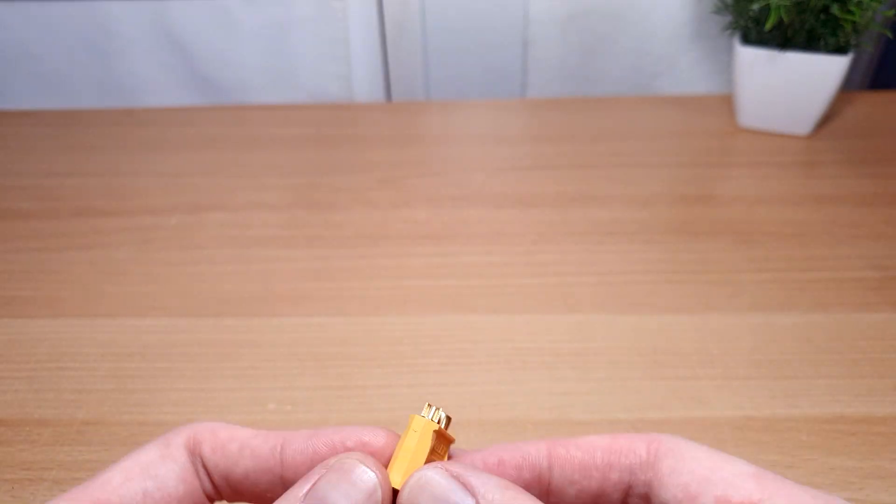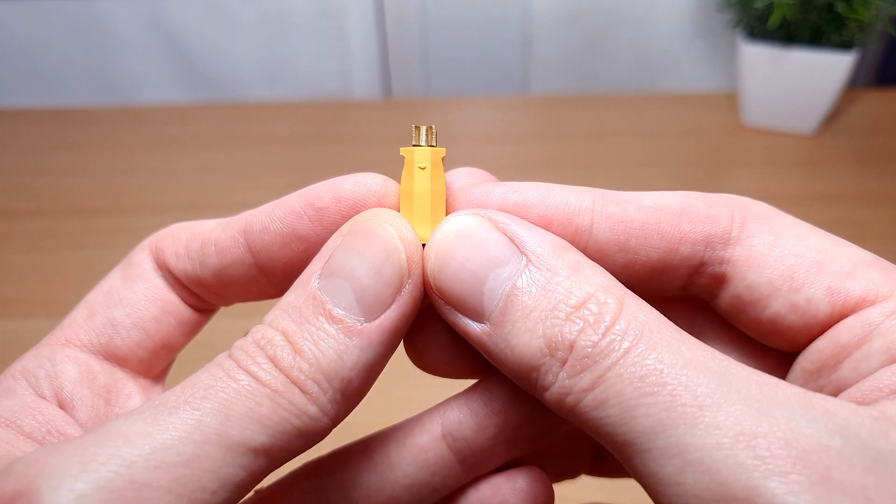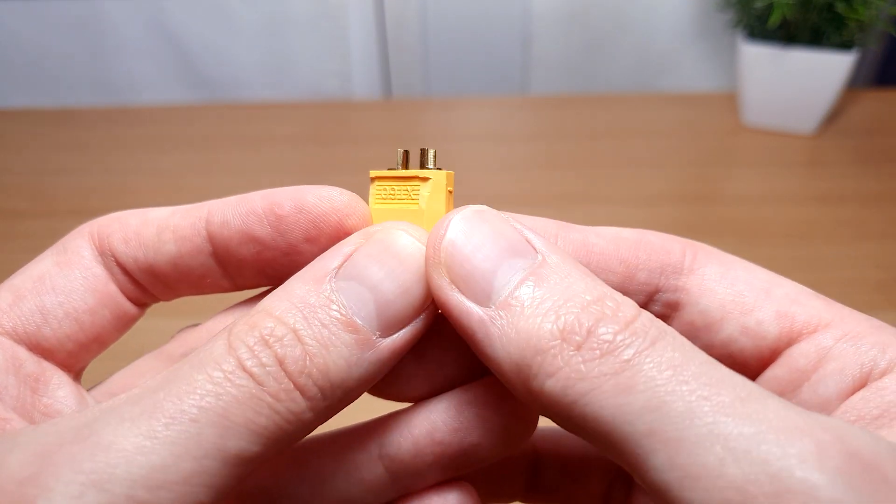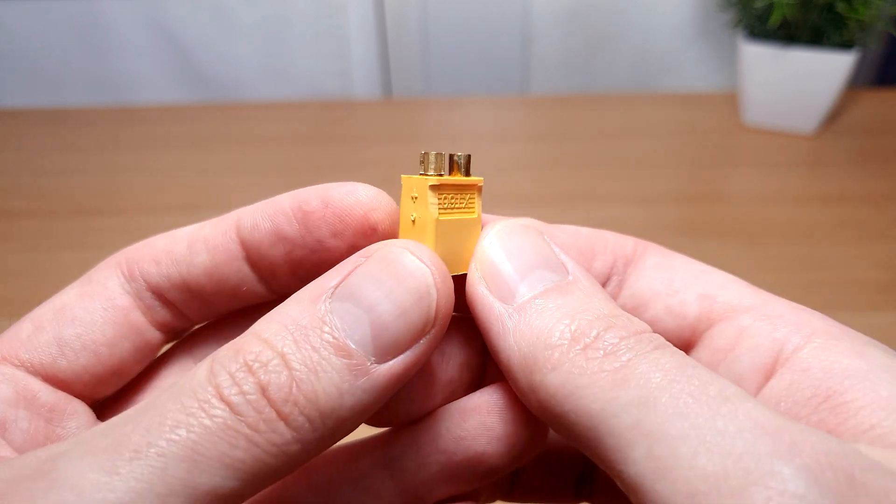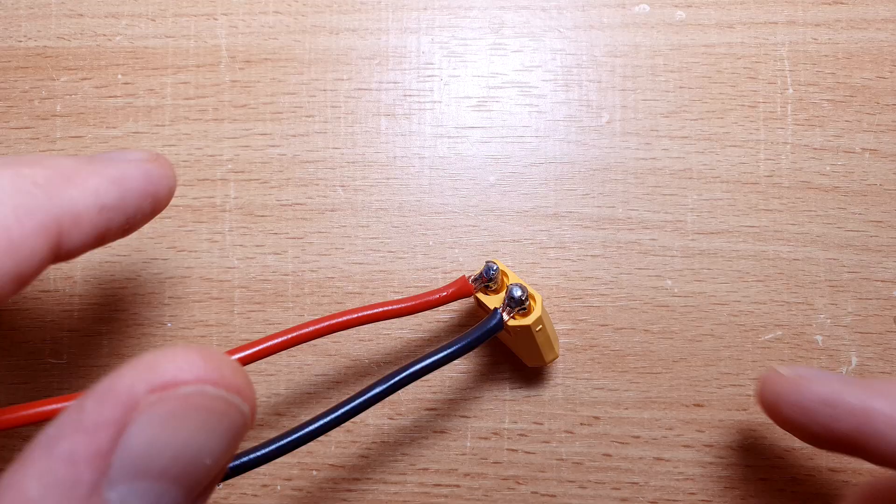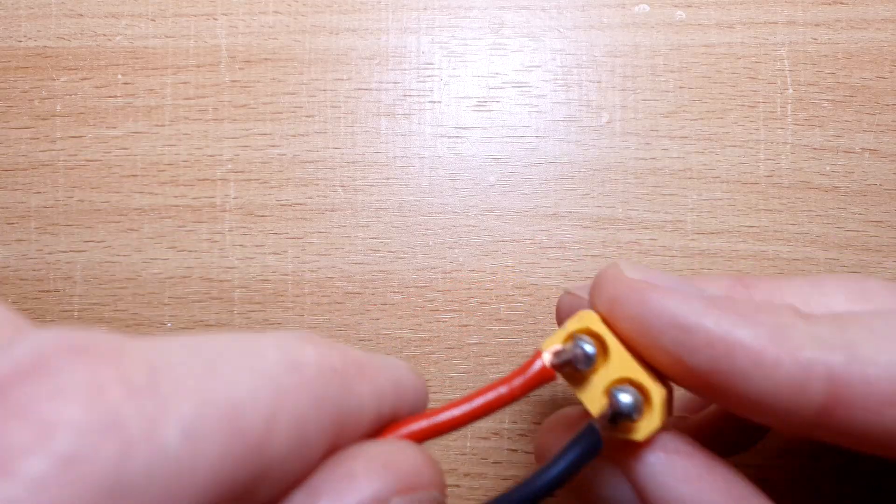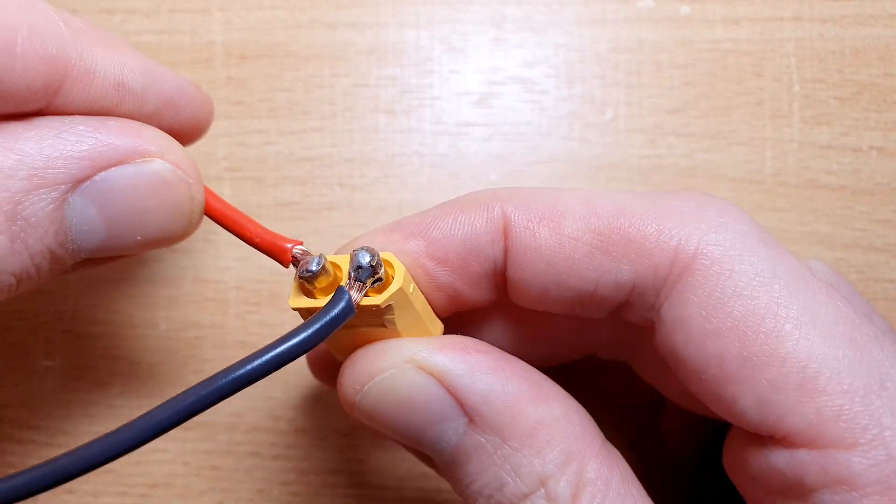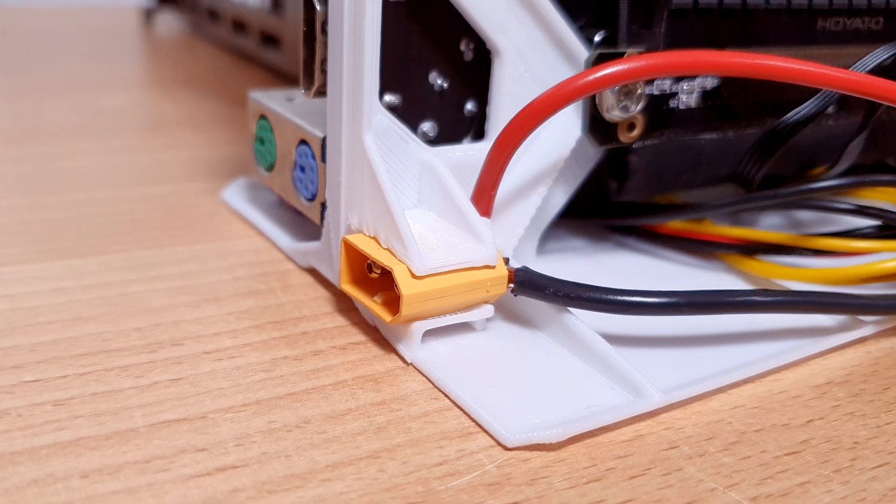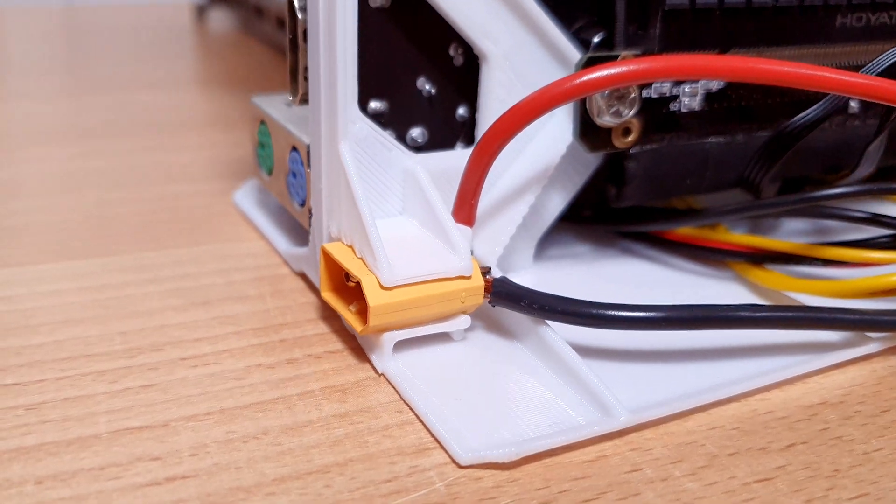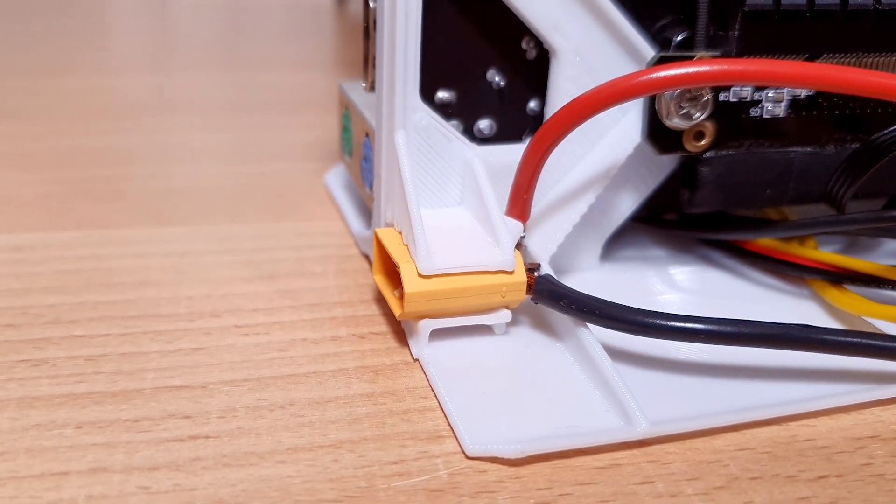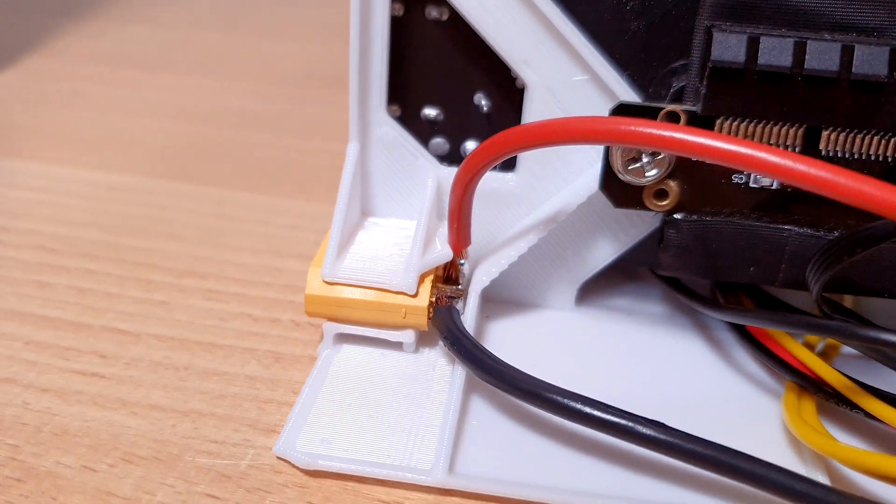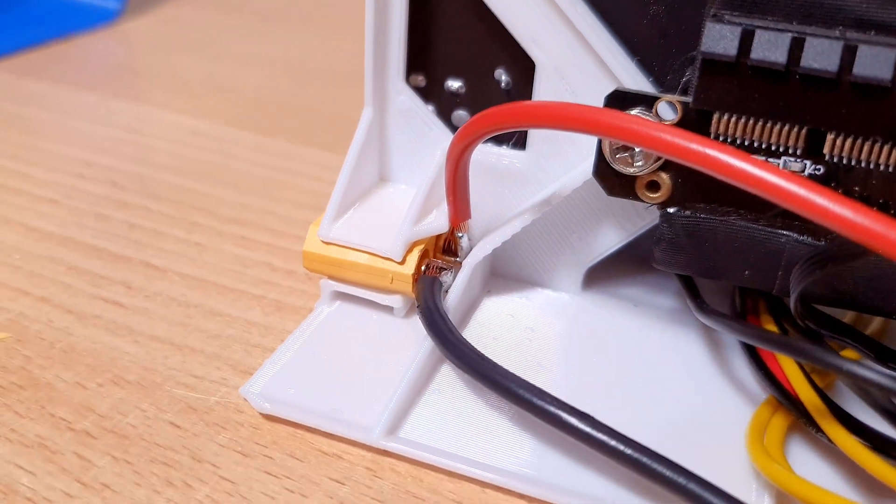The wires from the Pico PSU are soldered at 90 degrees so that when it's in the clip, you can see it is not only held by the grooves but also one of the wires.